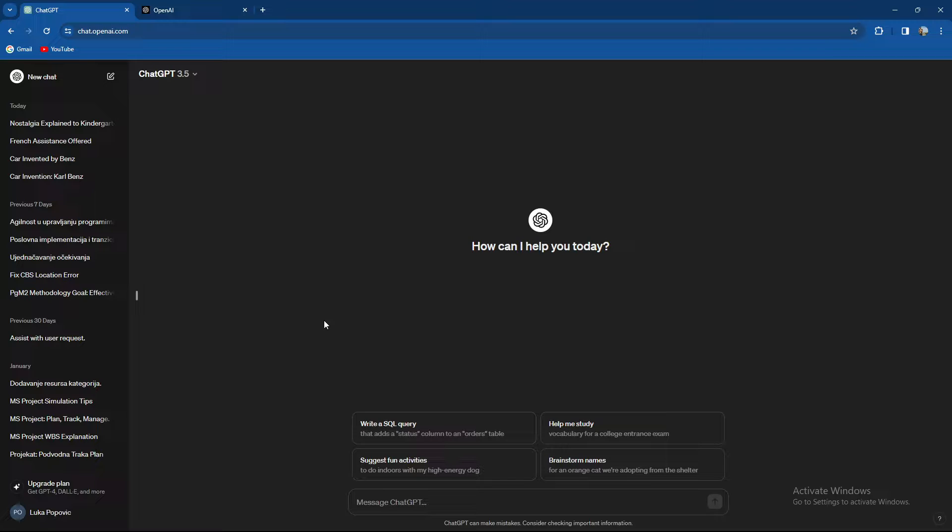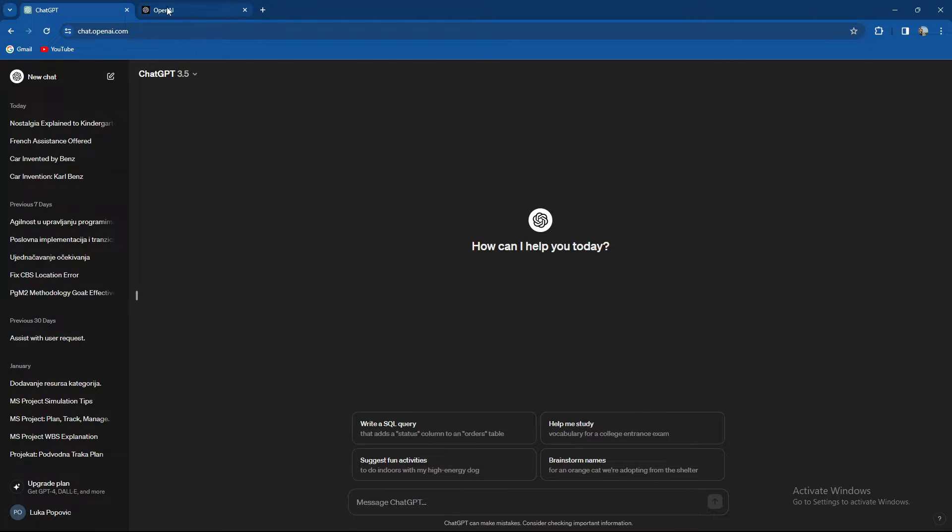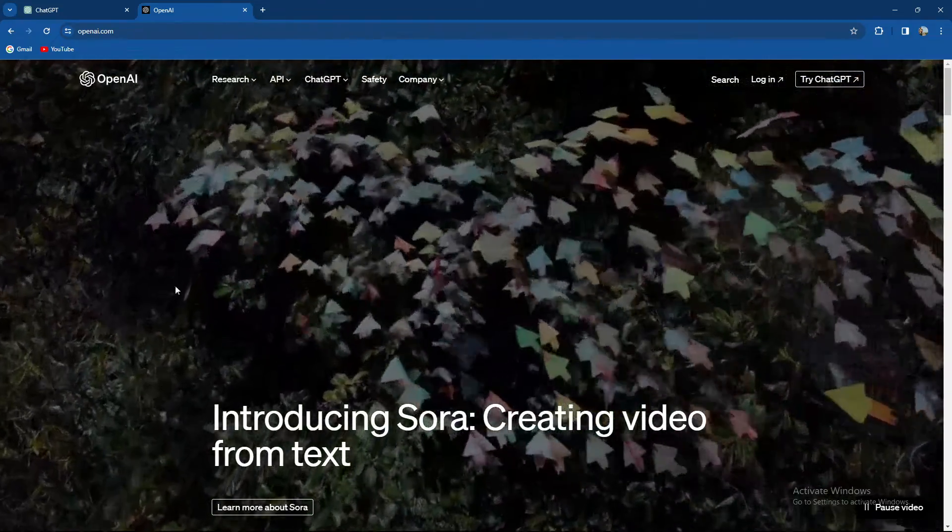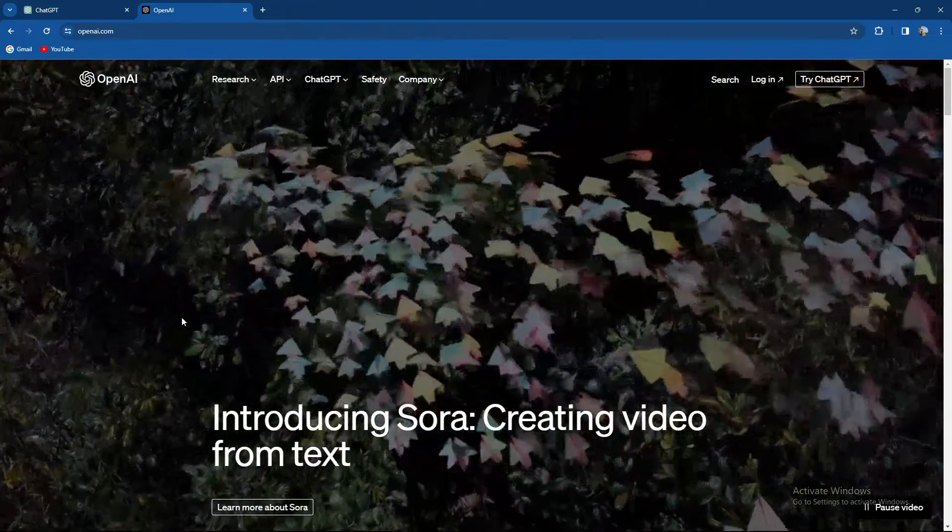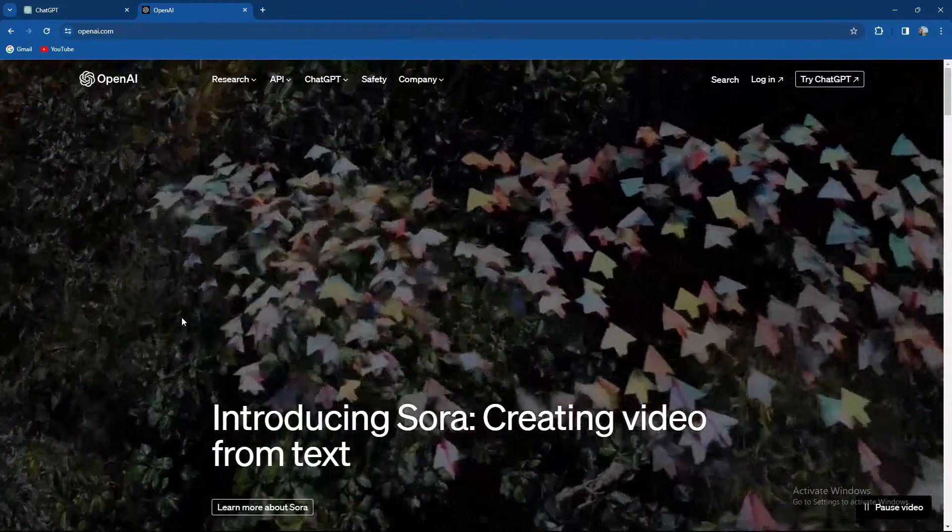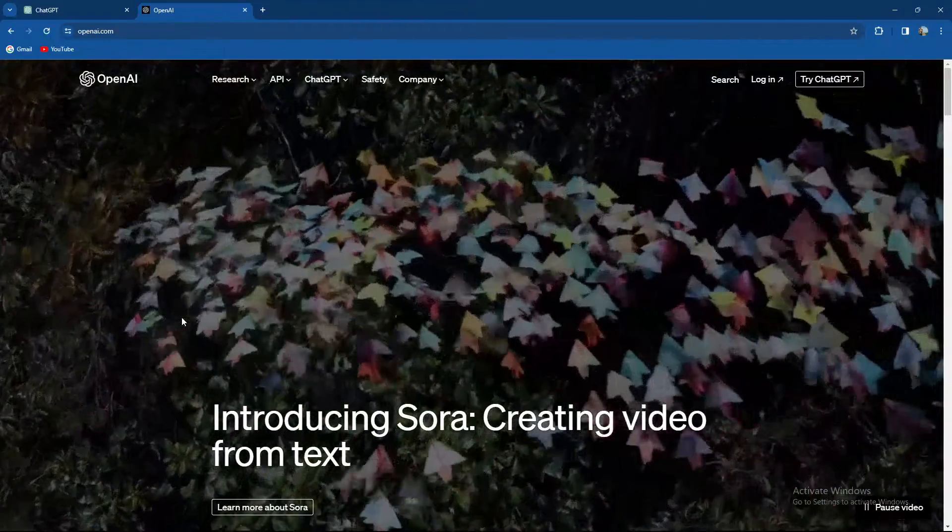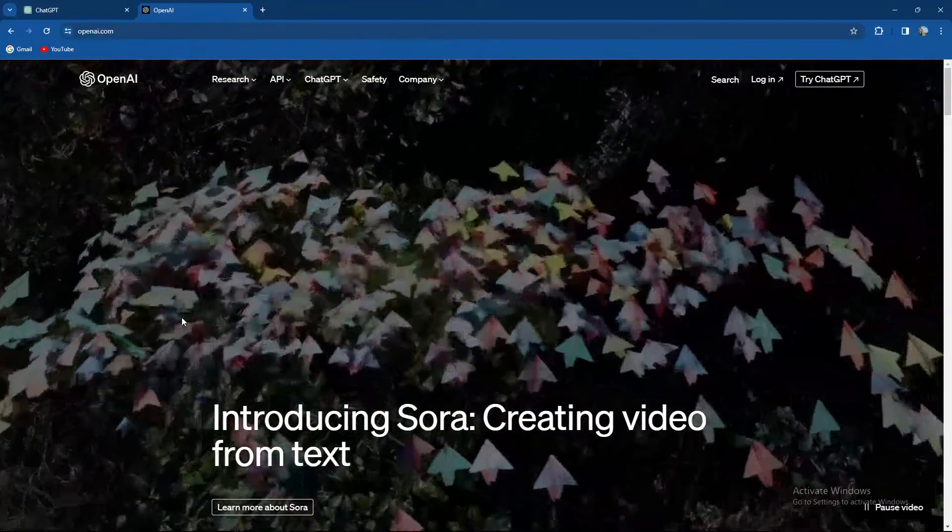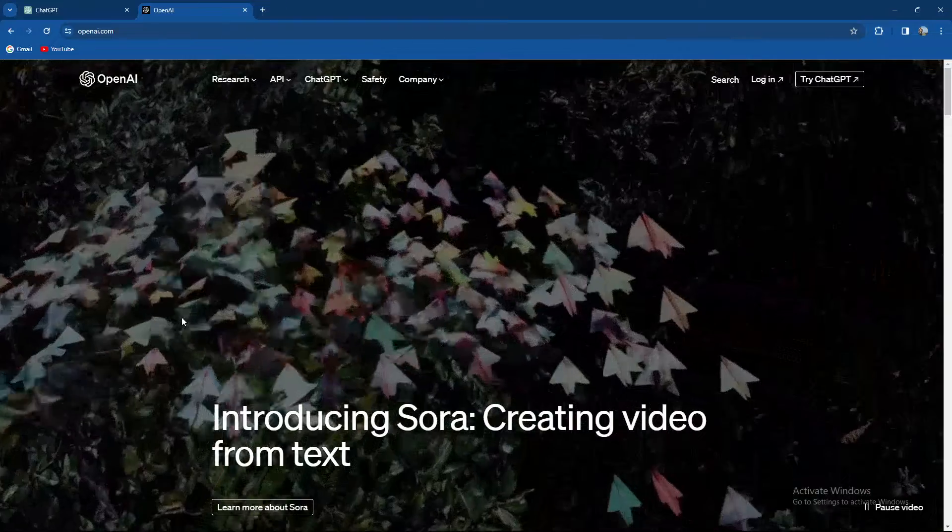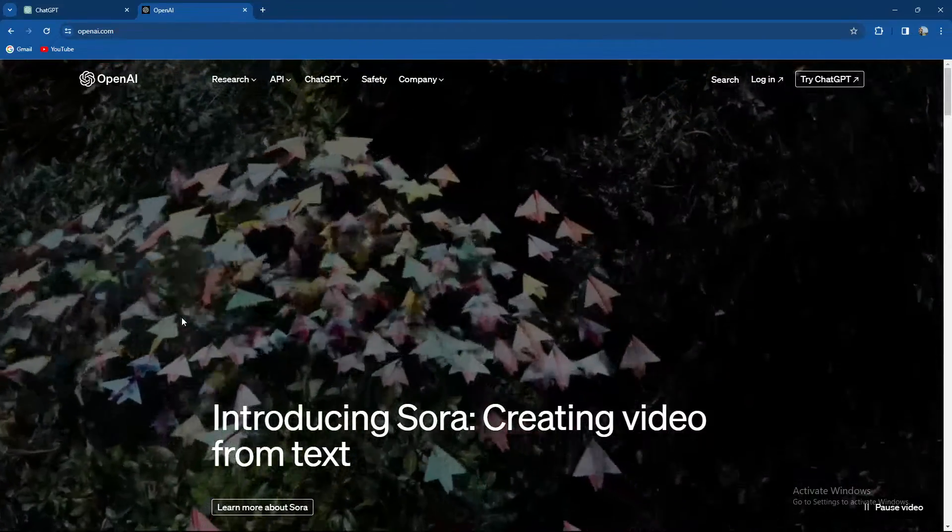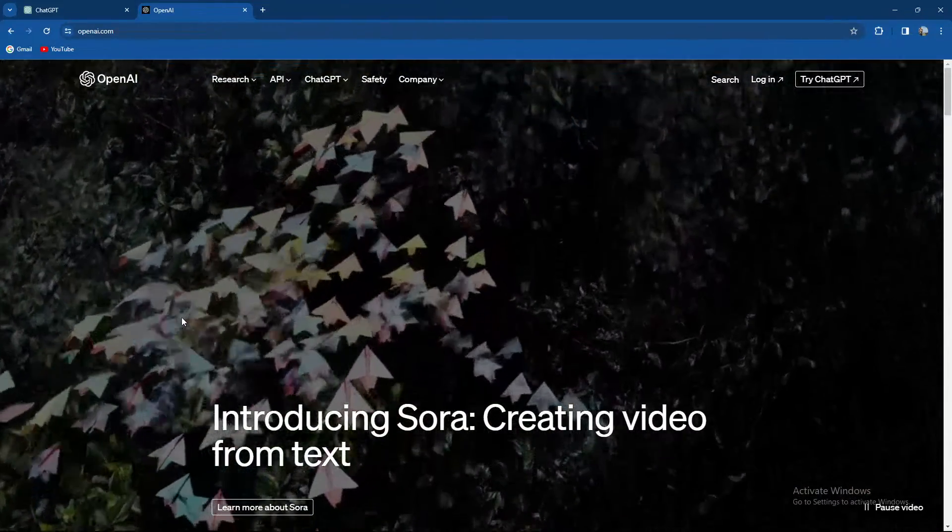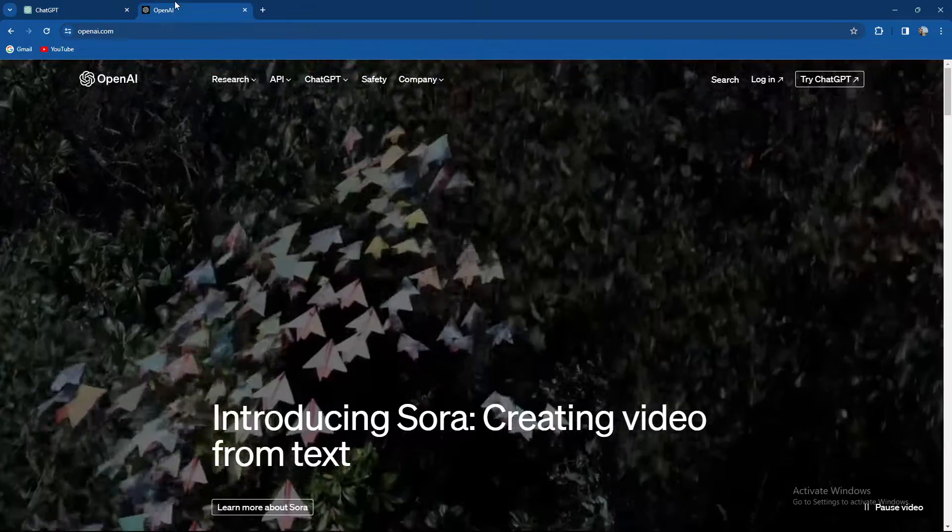The name change you make on platform.openai.com will be reflected in ChatGPT, so you need to know that you're going to need to do the name change on openai.com. When you go to platform.openai.com and refresh ChatGPT to see the update, it will be shown over here.